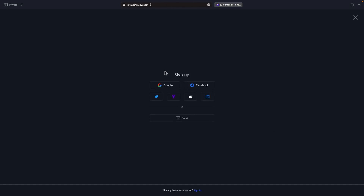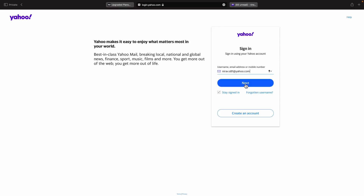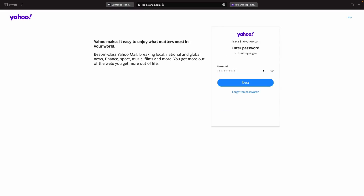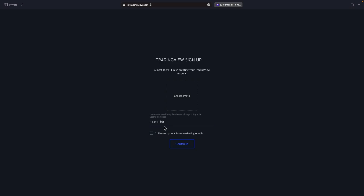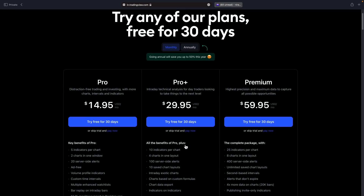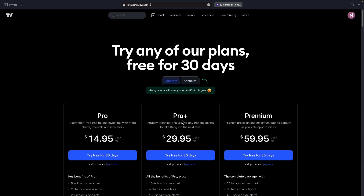You can sign up through any of the available methods. Since I already have a TradingView Pro account with my Apple ID, this time I'm using one of my team member's Yahoo ID to sign up. I'll enter the ID and password, click on agree, and opt out of marketing emails so that you don't get any promotional emails. Now click on continue — your account is now created. All you have to do is click on Charts.